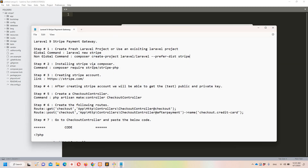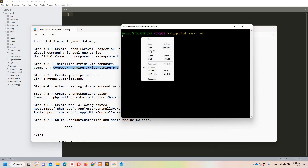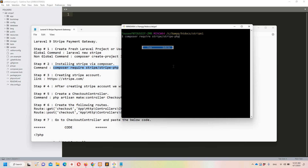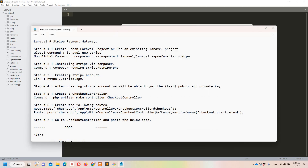Now let's move to step number two, which says we need to install Stripe via Composer. I'm going to copy this command and paste it here, then hit Enter. This is going to take some time so I'll pause the video. Okay, it's done.